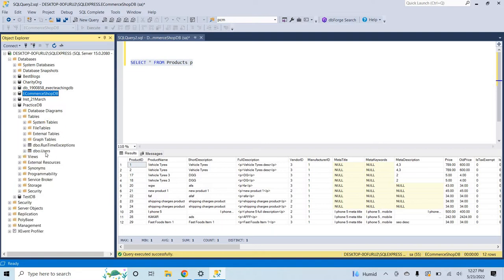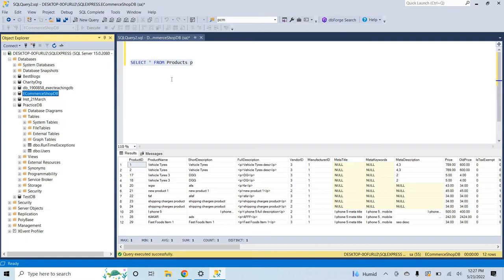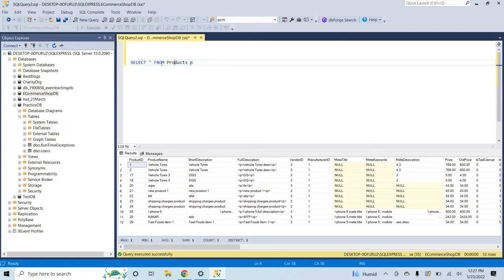Okay, now let's suppose I want to get access to the practice DB from the e-commerce. Here you can see that I have a query from the e-commerce database.